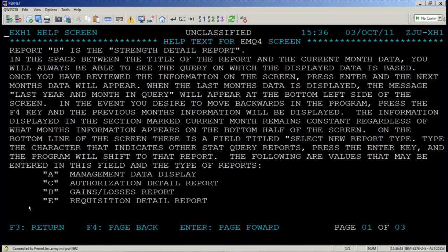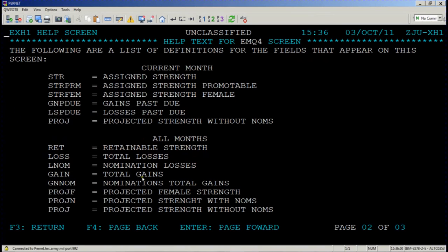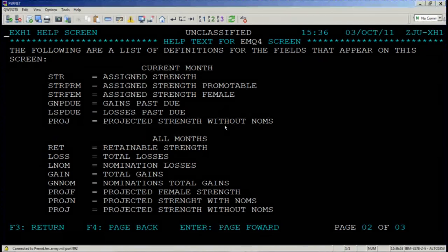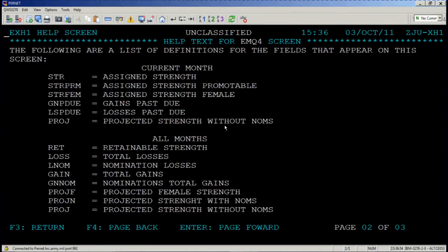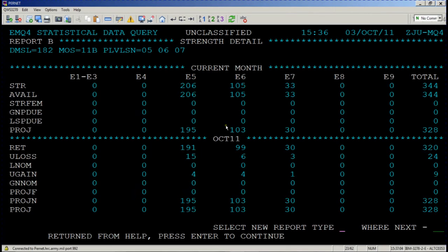Press enter. These are what the screen names mean and they're all listed out here and it gives you current month and then all month. It broke the screen in half for you. Please press F3 to return. You're back at your query data. Press enter.